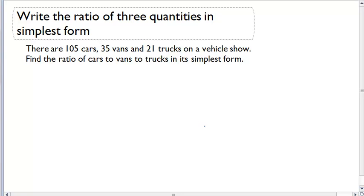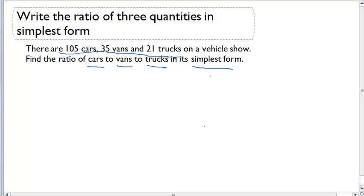Write the ratio of three quantities in simplest form. For this example, there are 105 cars, 35 vans, and 21 trucks on a vehicle show. We want to find the ratio of cars to vans to trucks and then write it in simplest form.